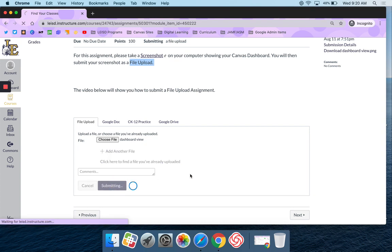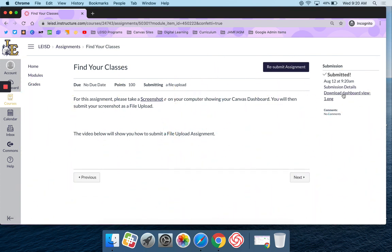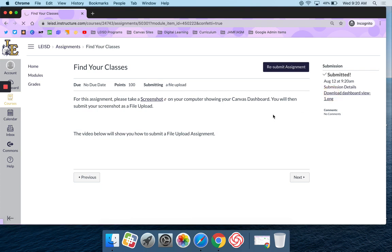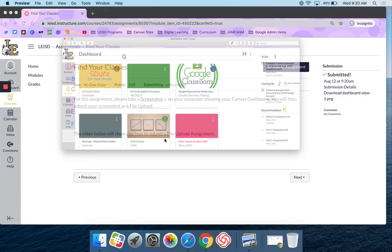If I'm on time, I should get some little confettis. I get a timestamp right here. If I want to look at what I submitted, I can click on that, and it'll actually download it, and I can preview it.